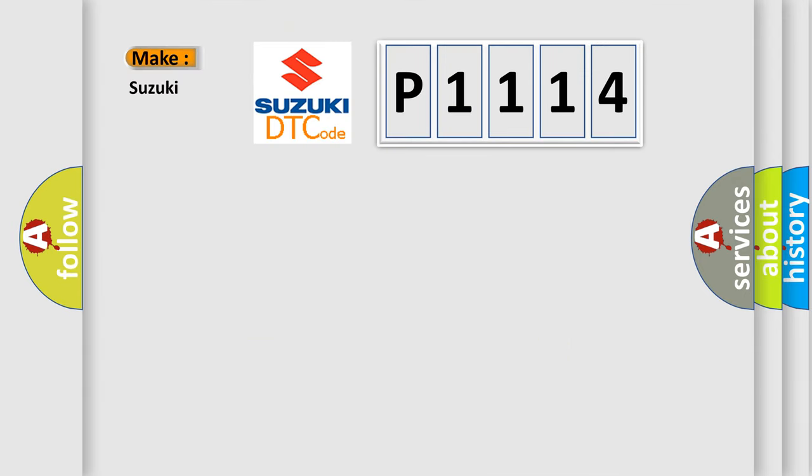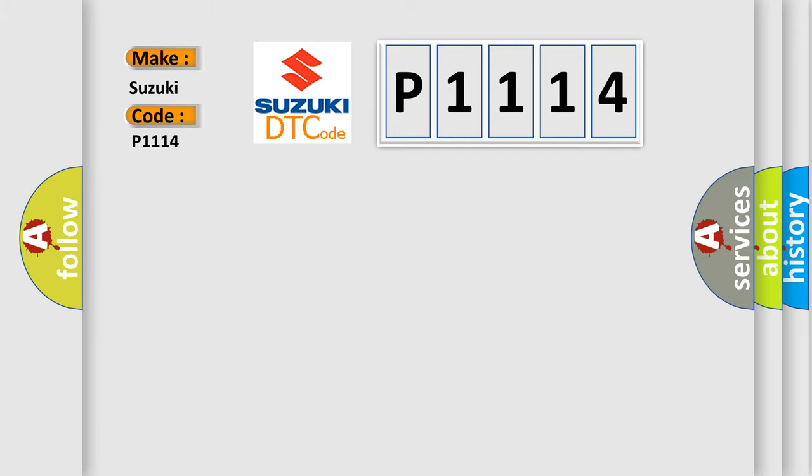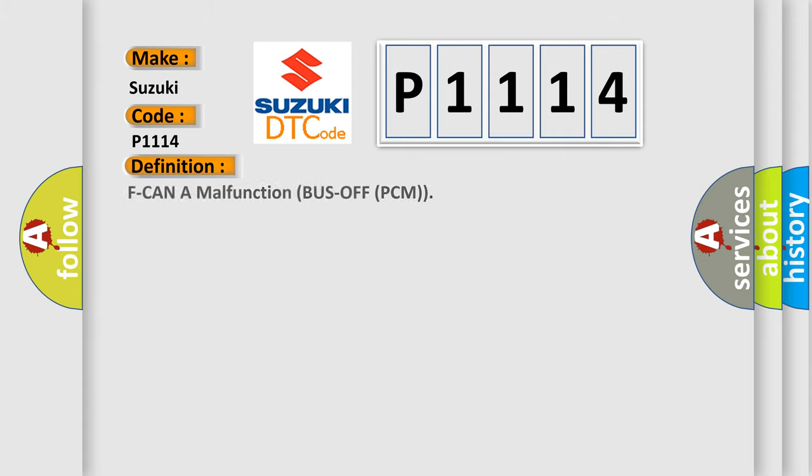So, what does the Diagnostic Trouble Code P1114 interpret specifically for Suzuki car manufacturers? The basic definition is: F-CAN A malfunction bus off PCM.